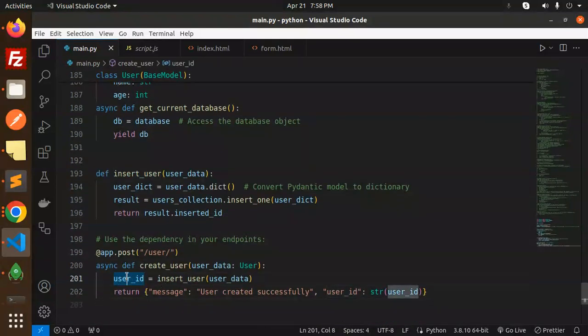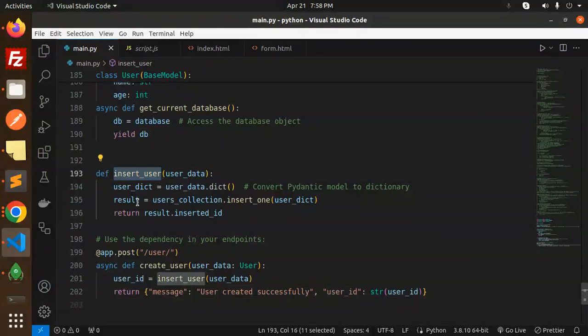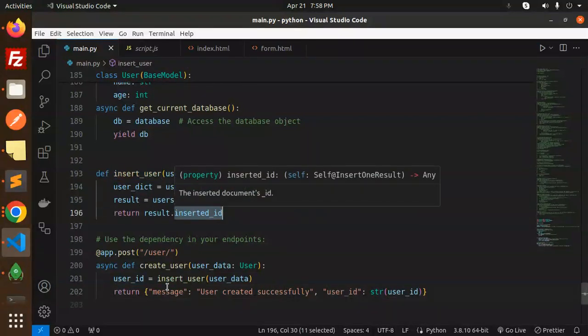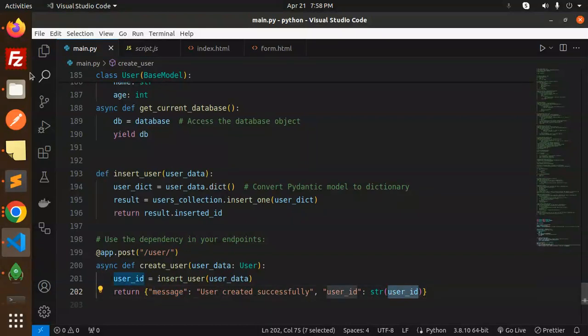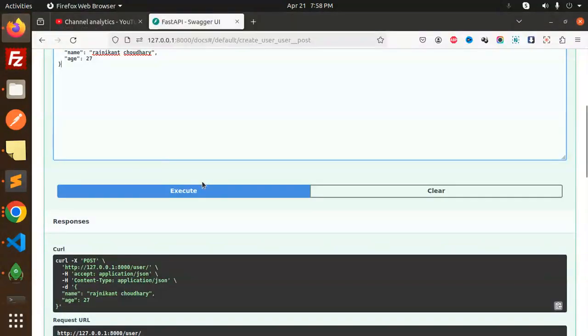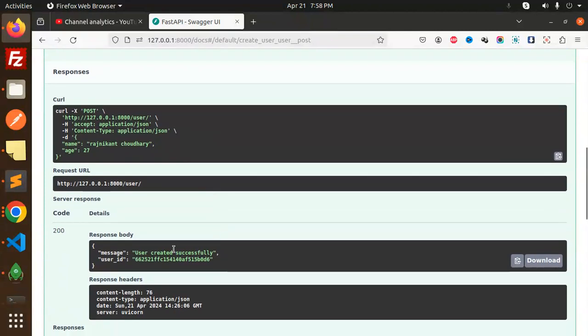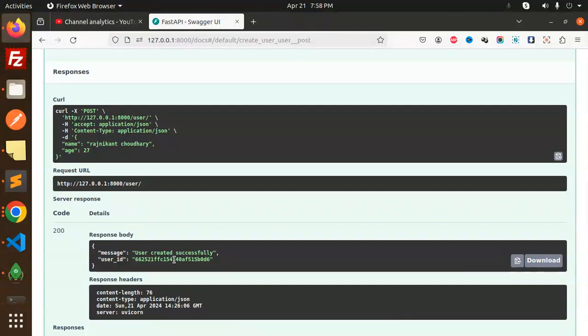It will go over there and it will call this one. What it will return is the last inserted ID and we print the message that user created successfully with the user ID. Here you can see the message user created successfully and the user ID.